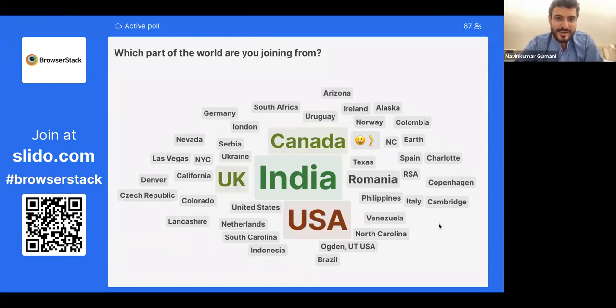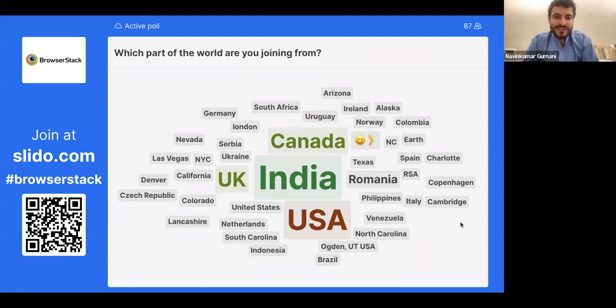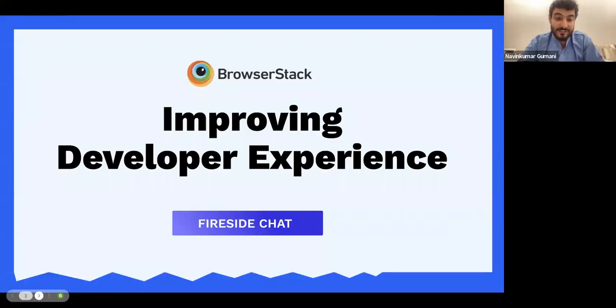Let me kick off today's fireside chat by introducing the topic for today, which is improving developer experience.